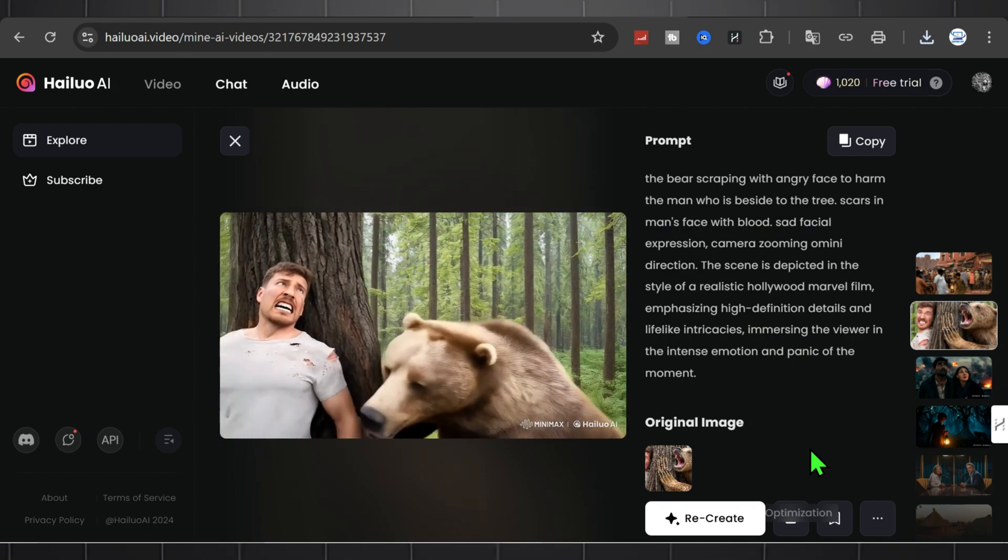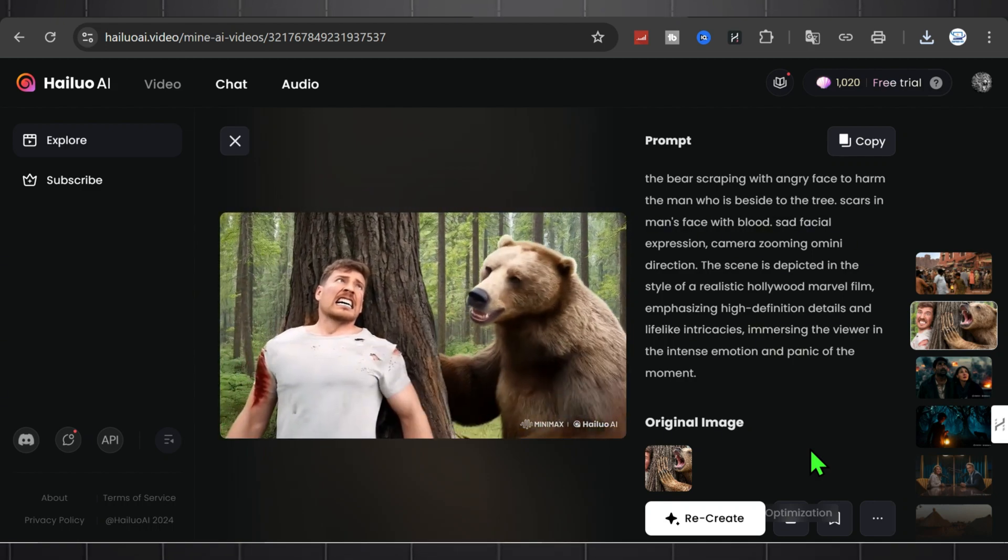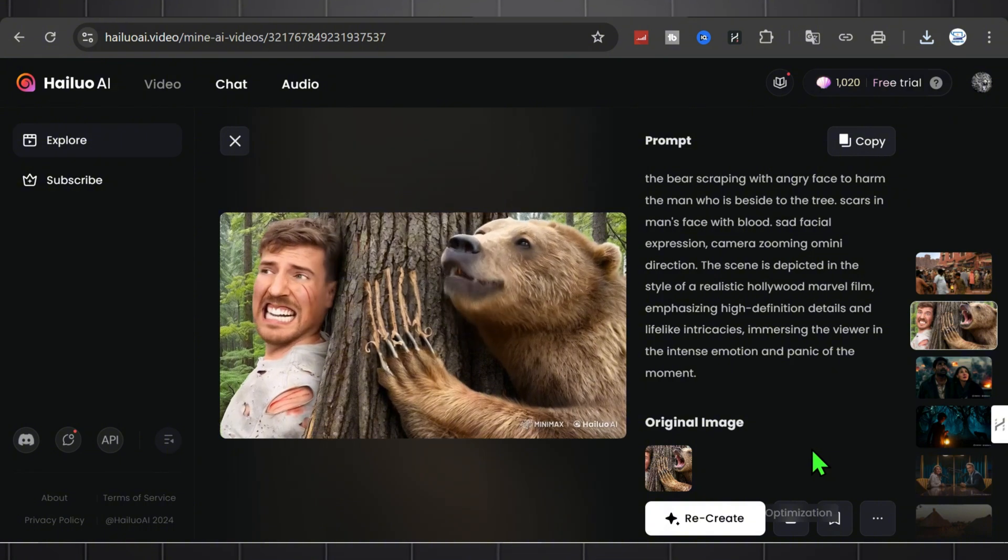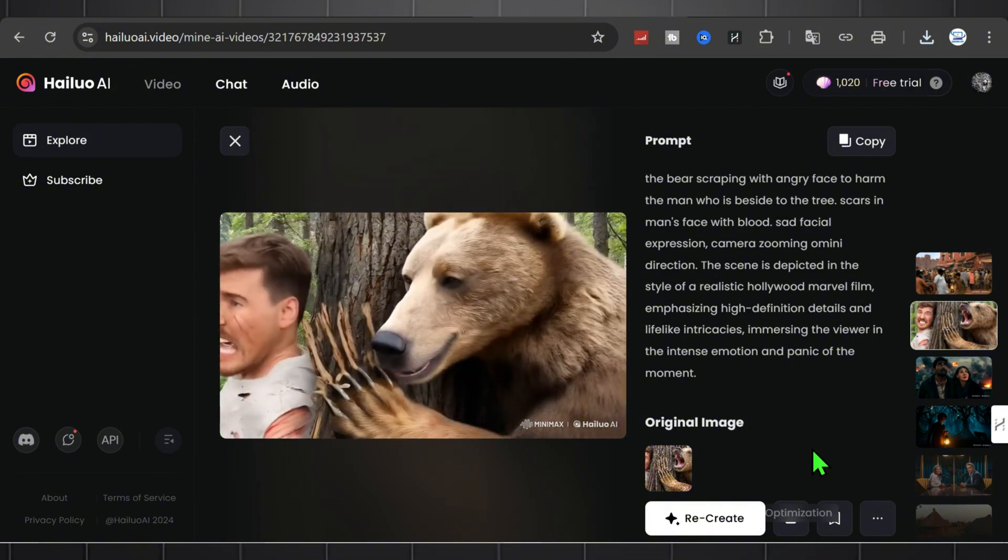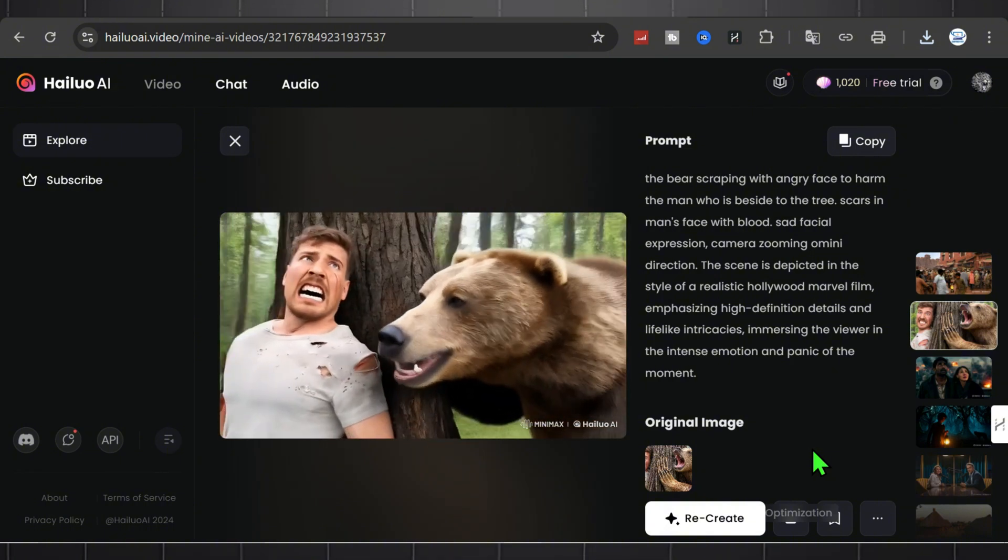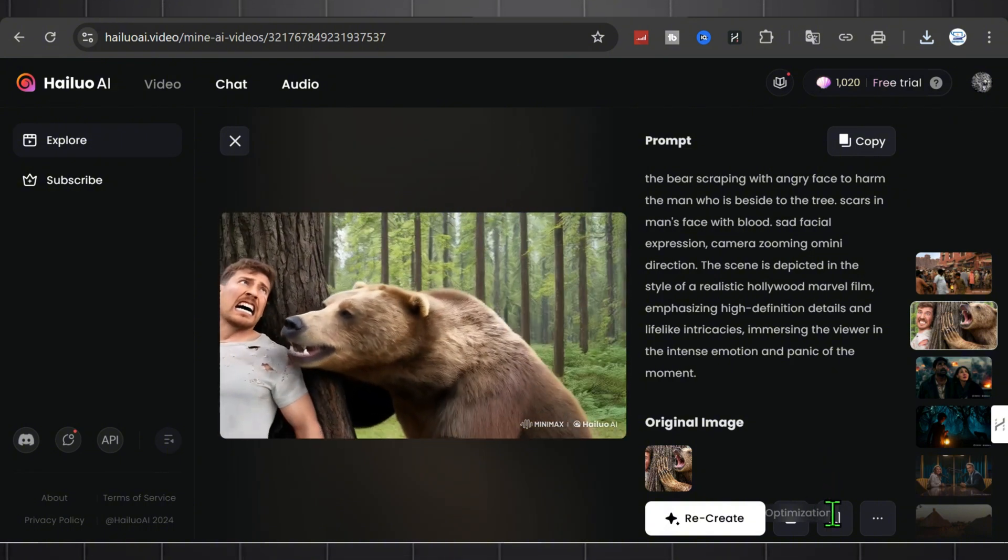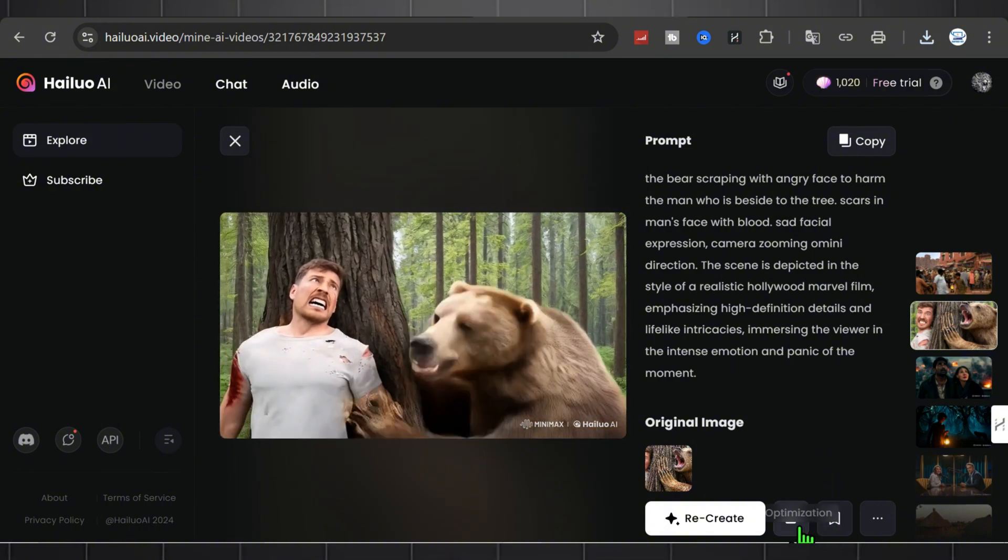Choose a style and enter a prompt. Within seconds, your video will be generated. Download and save your masterpiece.